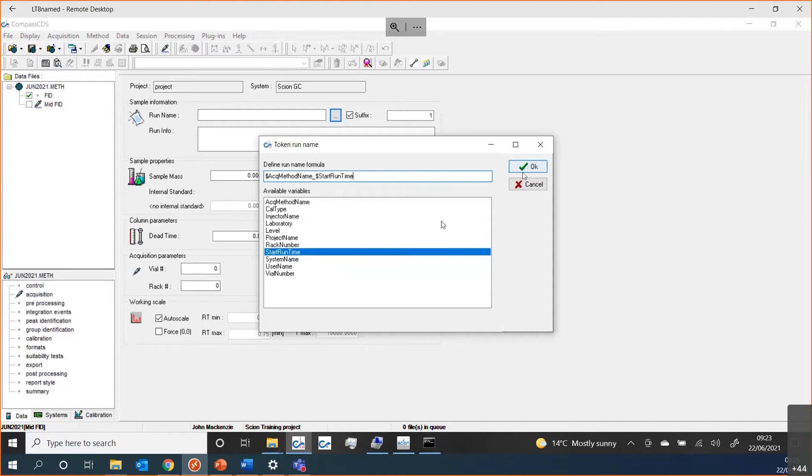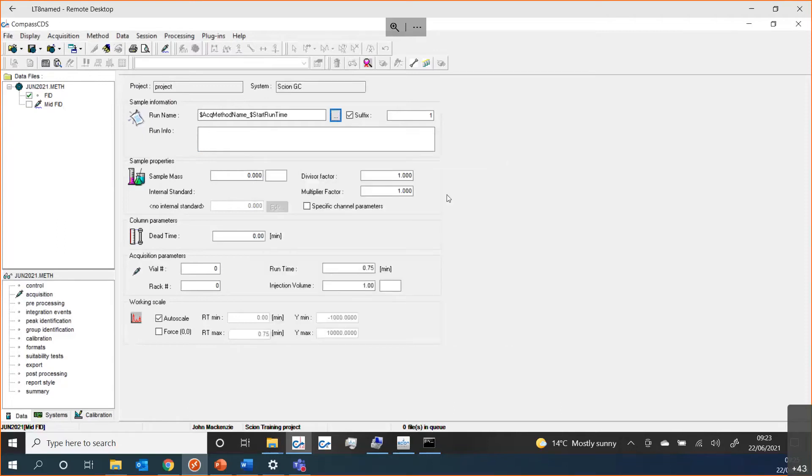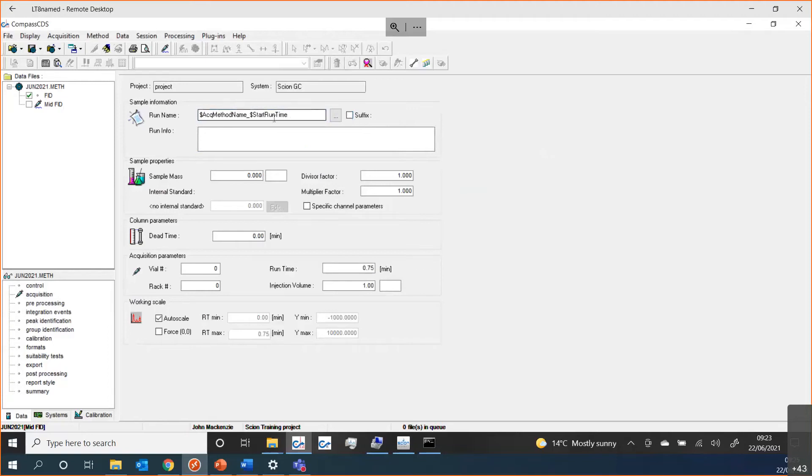I'll select these two for today. As my file name will now be unique every time because the start run time will continually change, I therefore don't need a suffix. I don't need a number afterwards because I will always have a unique file name.